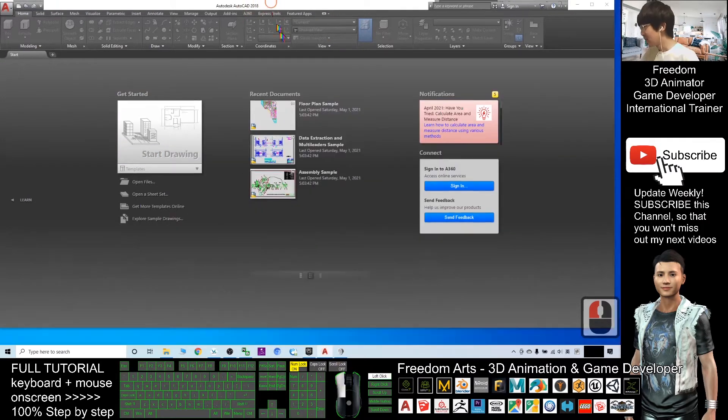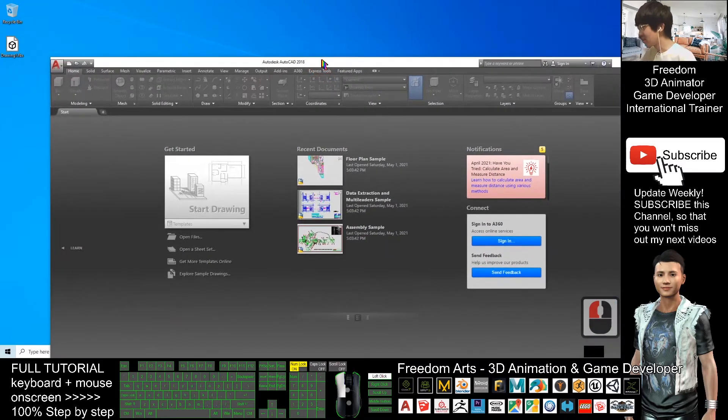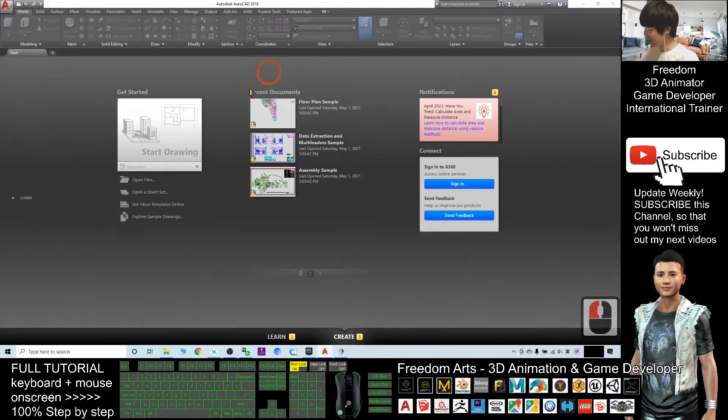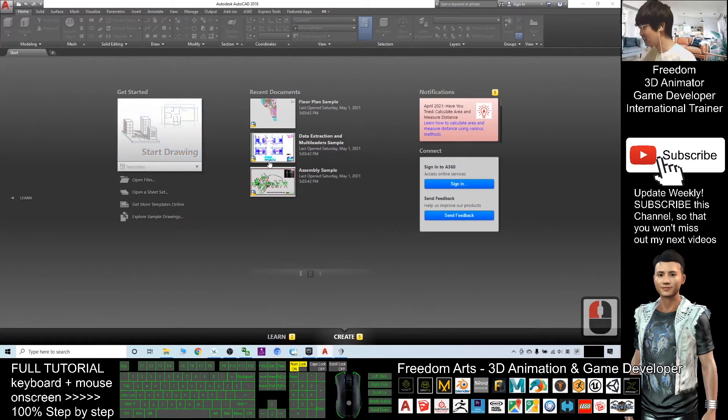Now, I've already started AutoCAD 2018. First, I will click start drawing.